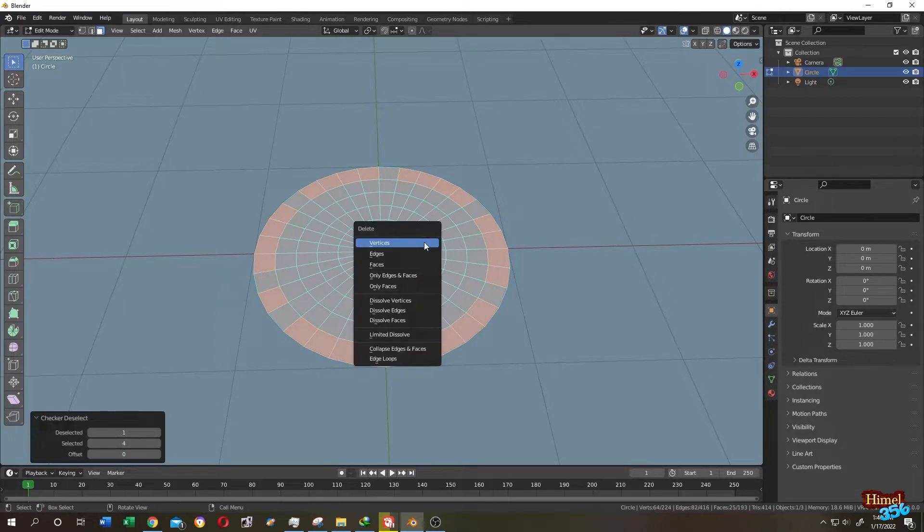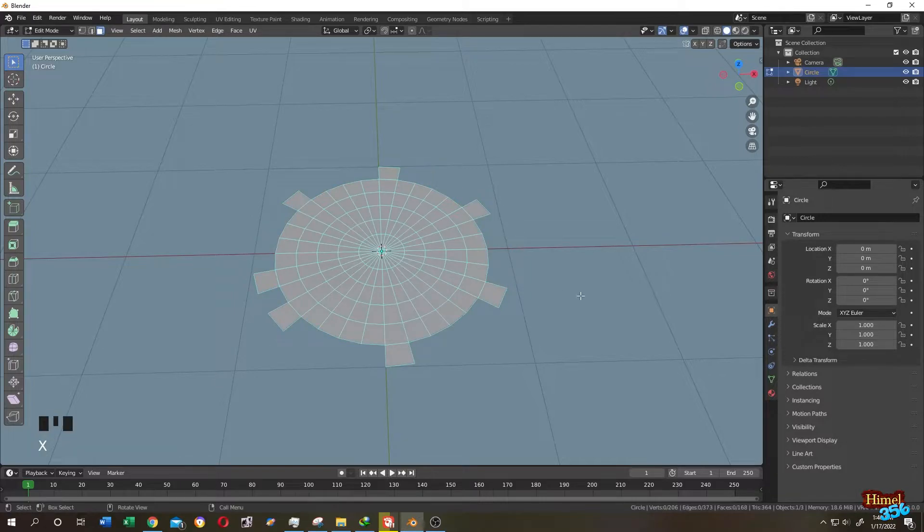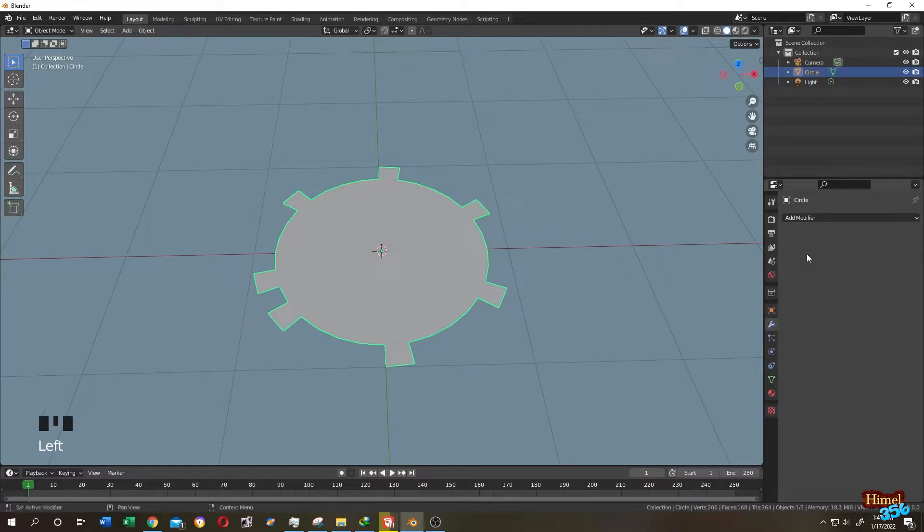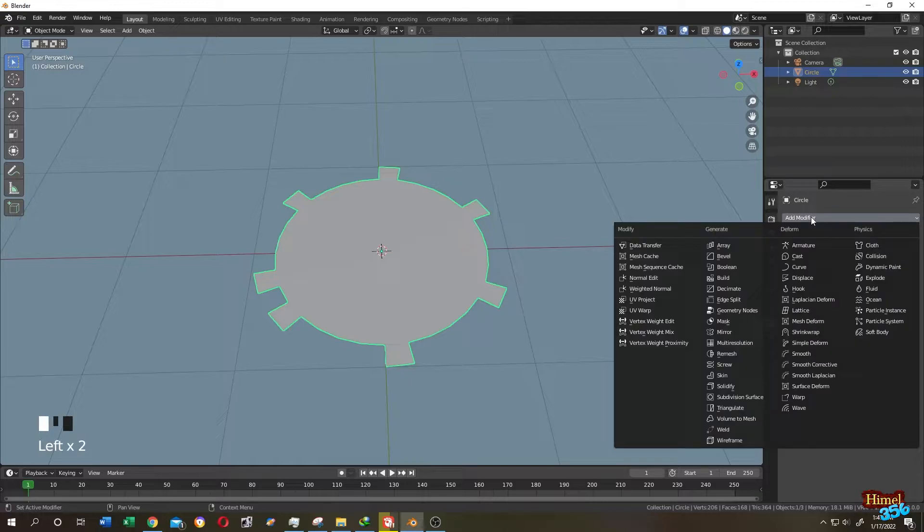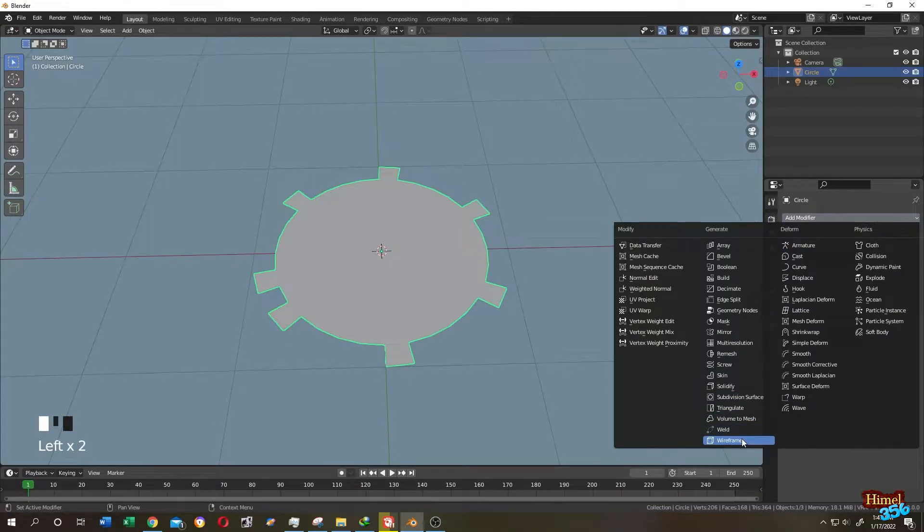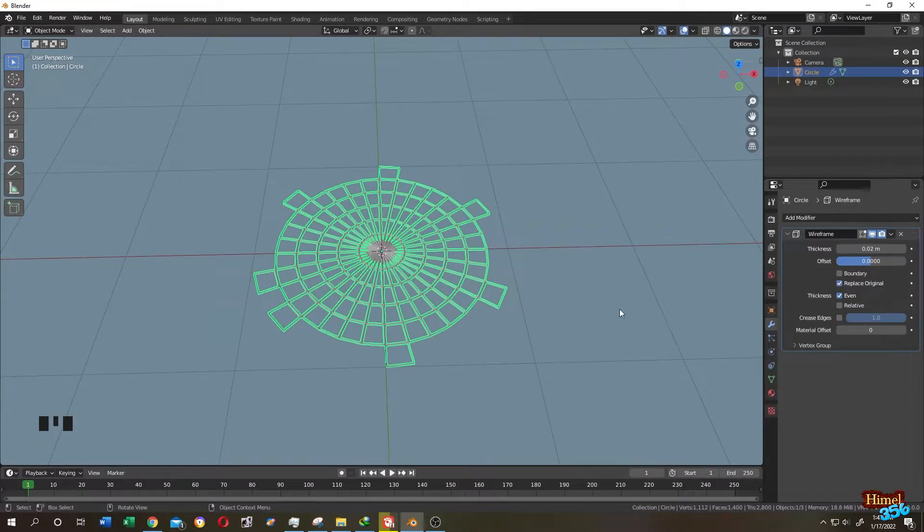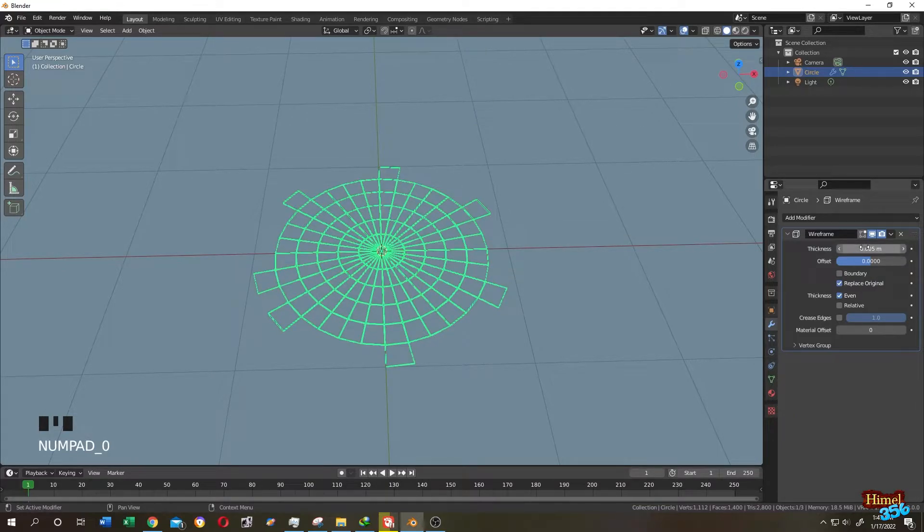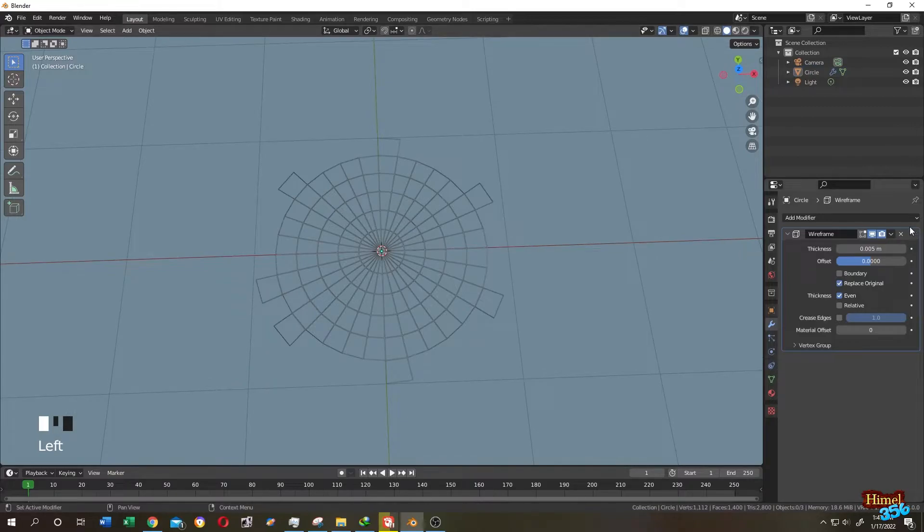Press X, then faces. Now tab to object mode, go to modifier tab, then search for wireframe modifier. Reduce the thickness to like 0.005 for this size. Now click on this arrow and apply.